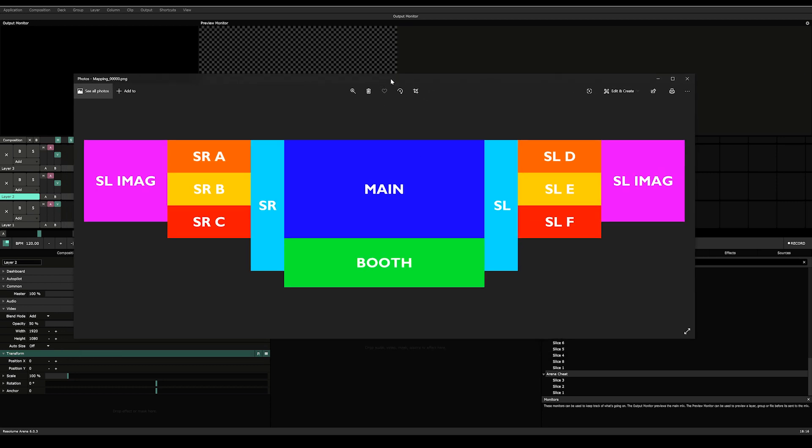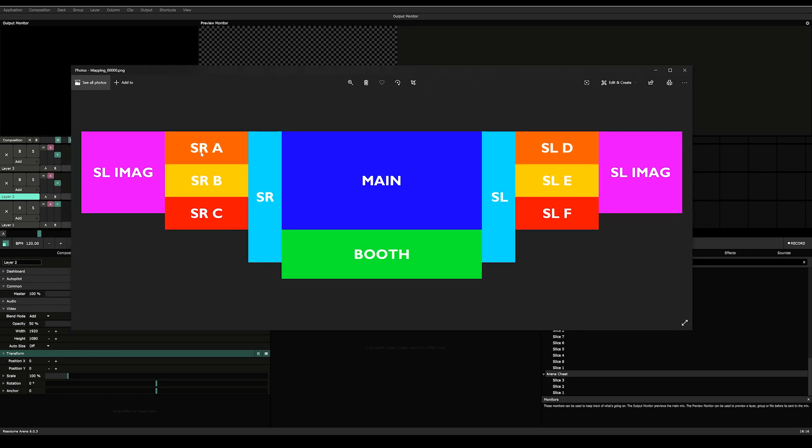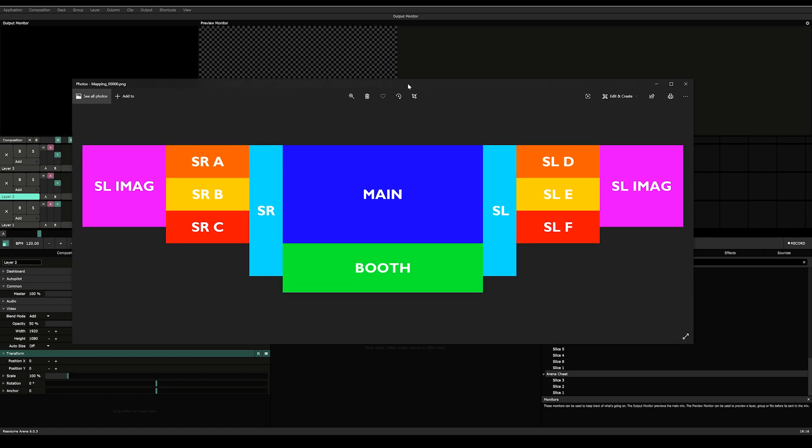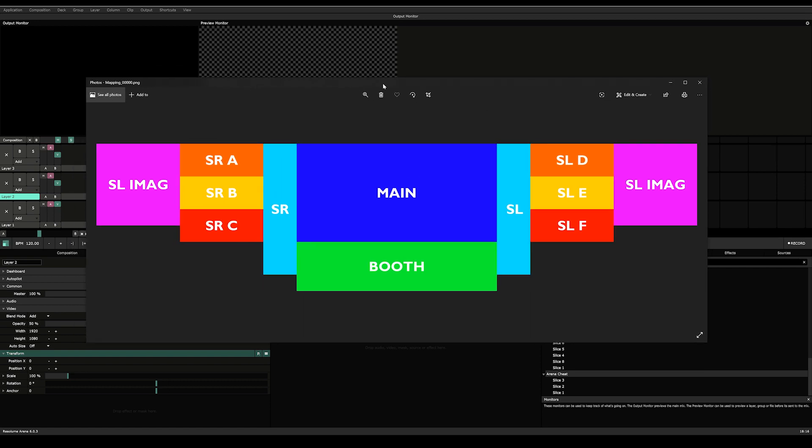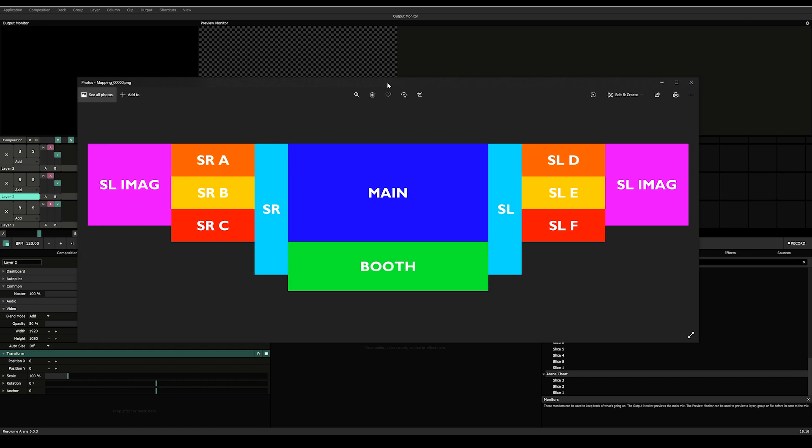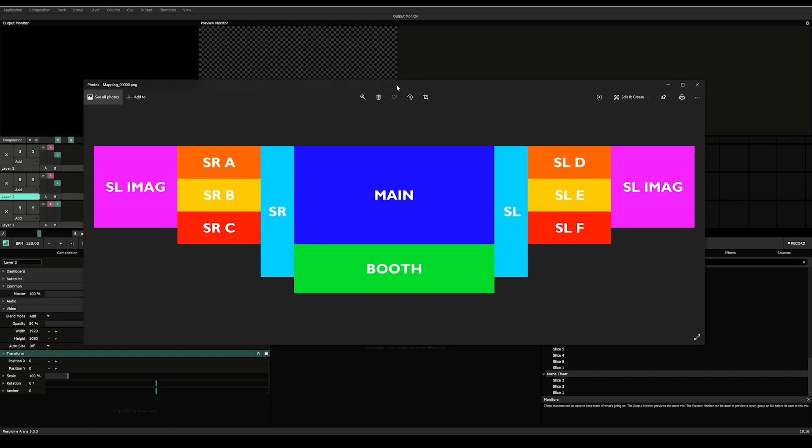Out here we can see we have 12 screens in the stage, and I made a small mistake. It's supposed to be SR IMAG towards the left, which is stage right IMAG.